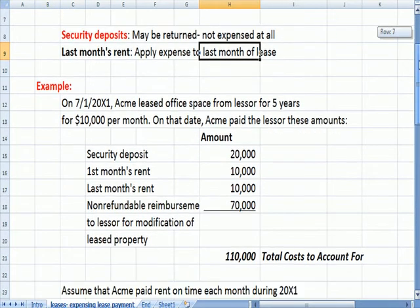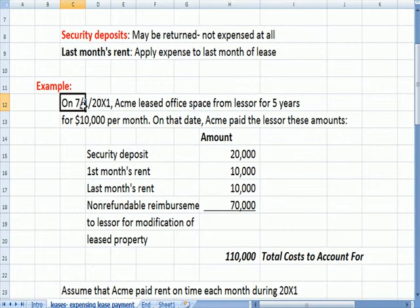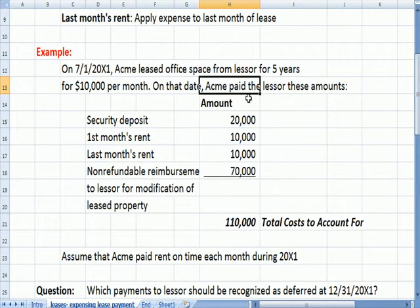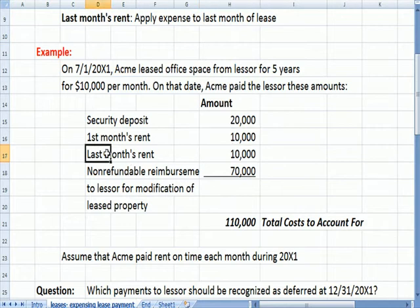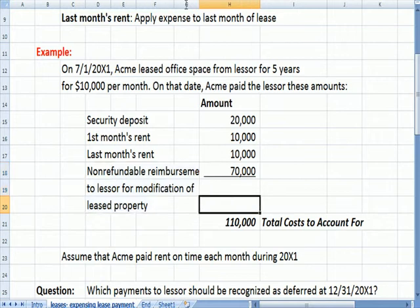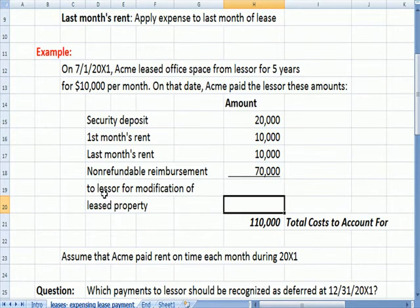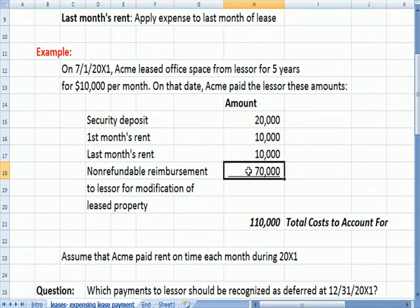Here's an example. On 7/1/X1, Acme leased office space from a lessor for five years at $10,000 a month. On that date, Acme paid the lessor the following amounts: a security deposit, the first month's rent of $10,000, the last month's rent of $10,000, and a non-refundable reimbursement to the lessor for modifications made to the leased property of $70,000 — a cost borne by Acme as the lessee.